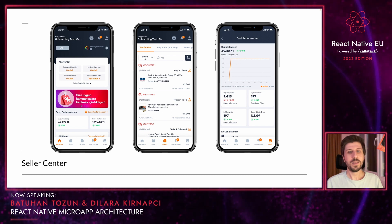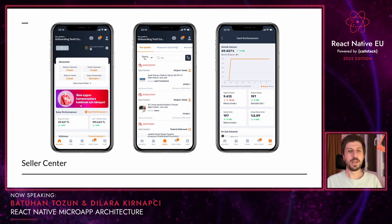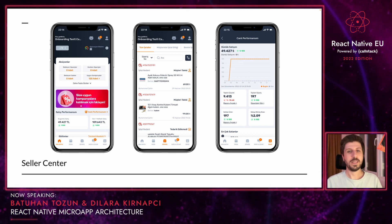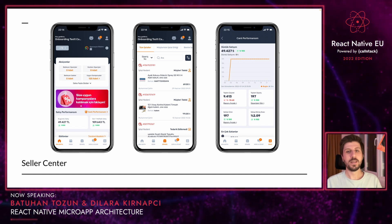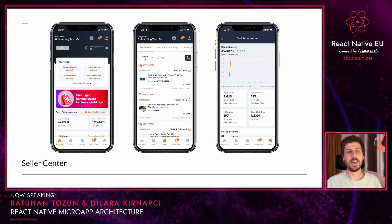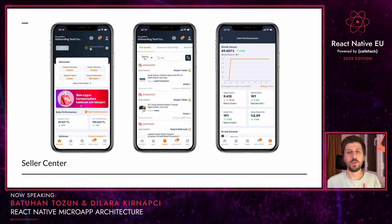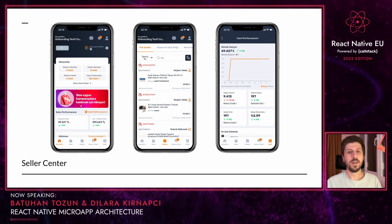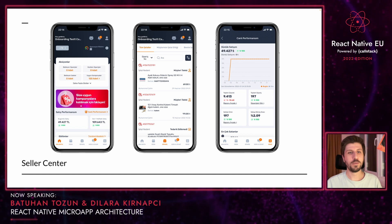In a nutshell, Seller Center is a big platform used by Trendyol sellers, written with React Native. With Seller Center, our sellers can track information on dashboards such as order, product, and finance. And they can manage their products, orders, and stores.